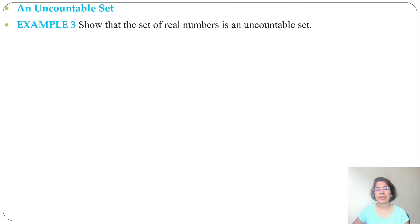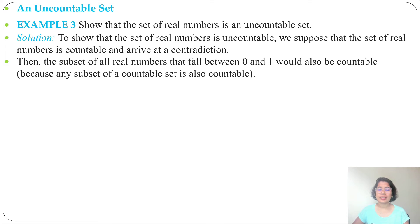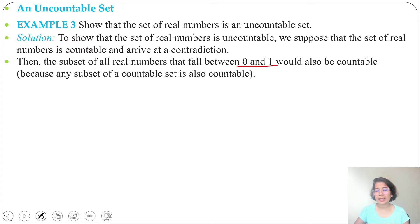Let's see an example of an uncountable set. We show that the set of real numbers is uncountable. To prove this, we suppose the set of real numbers is countable and arrive at a contradiction. A subset of a countable set is also countable, so the subset of all real numbers between 0 and 1 should be countable.